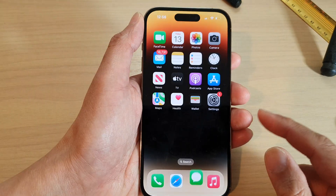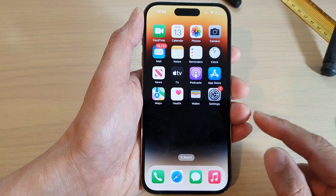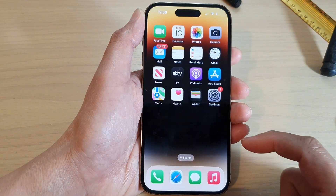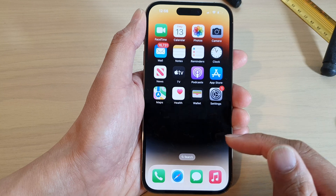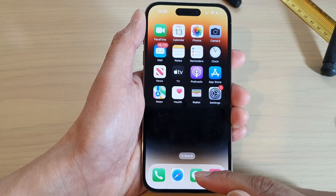First, swipe up to go back to the home screen, and on the home screen open up the text messages app.